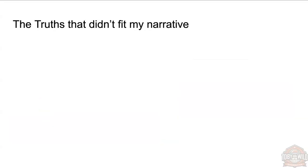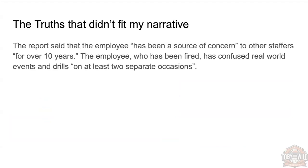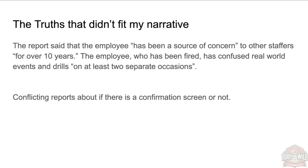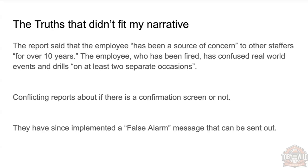And because I'm giving a talk on the internet, not everything I said was true. So here's some truths that didn't fit my narrative this talk. The employee that had actually pressed that button had been a source of concern for the last 10 years, and it wasn't the first time that they'd confused events, drills, and real things before. There's some conflicting reports about if there is actually a confirmation screen or not. And they have since implemented a false alarm message that they can send out. So they have done something more than just add an extra step to the process. But we'll see if that works. I mean, they haven't had another incident since 2018, so maybe it did work.